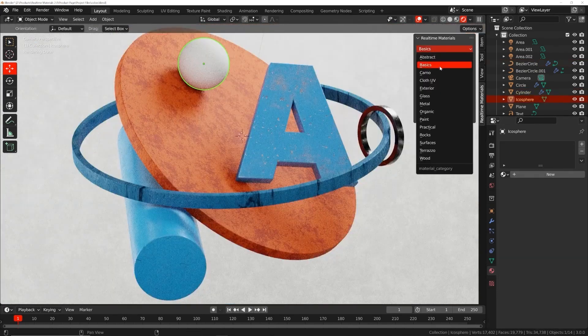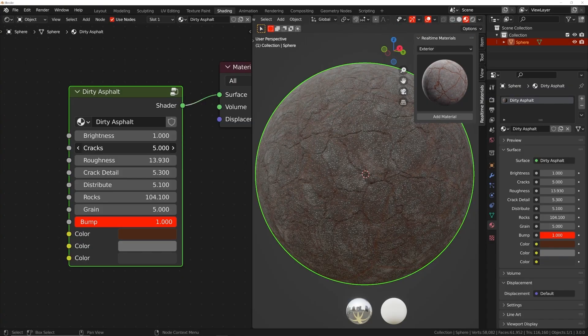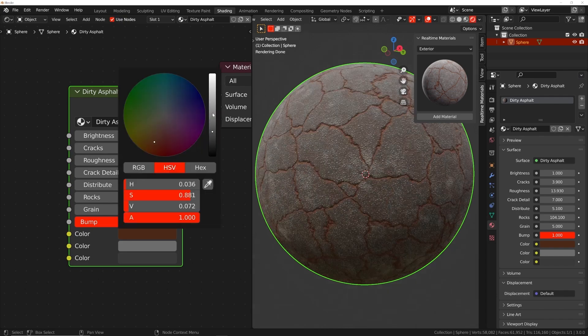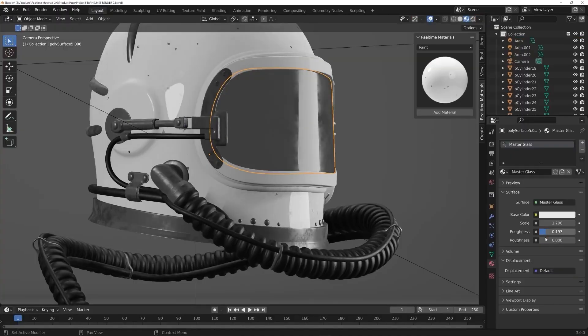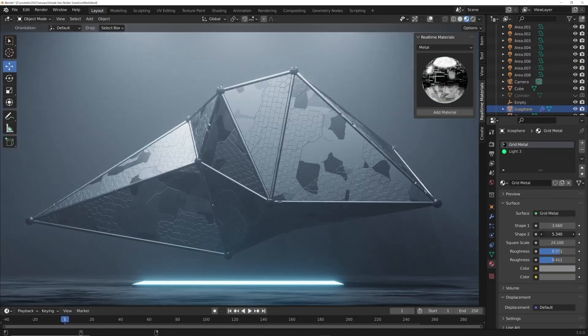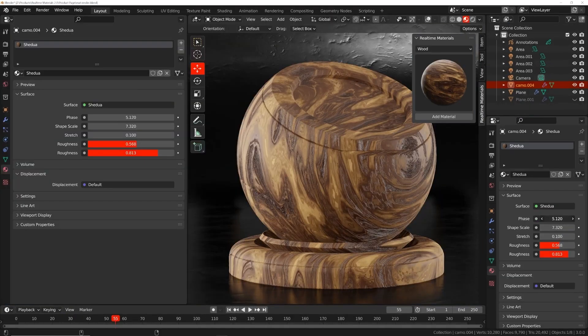It contains over 290 procedural materials divided into tons of categories such as paint, leather, cloth, and a lot more.